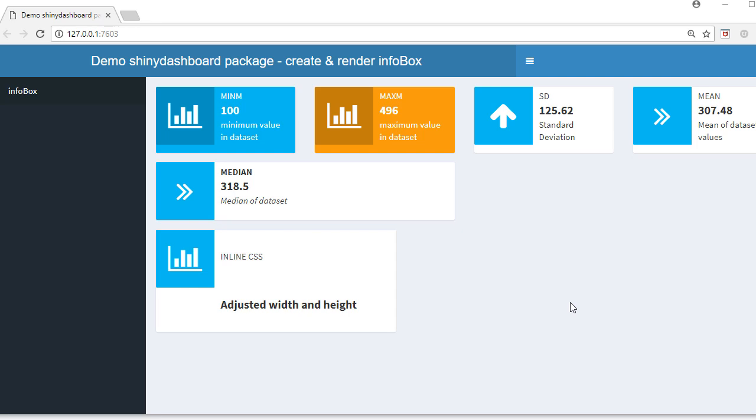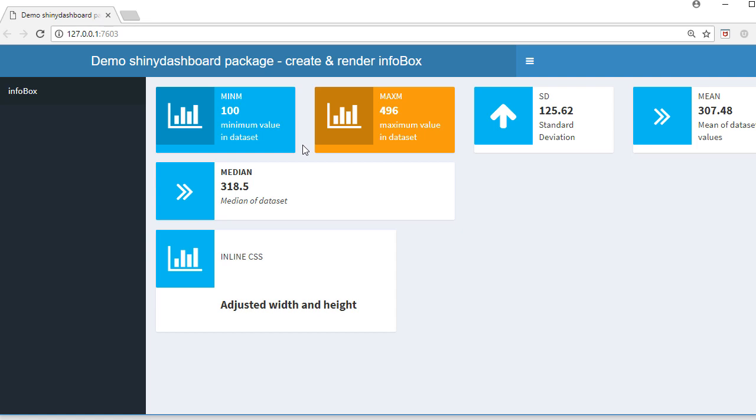Hello, welcome to this video. In this video we'll see how to create and render info boxes in shiny dashboard package. What you see here is a collection of info boxes. Info box is a nice way to represent or highlight key pieces of information from a given data in the dashboard. It can be a parameter, argument, statistics, or key performance indicators.